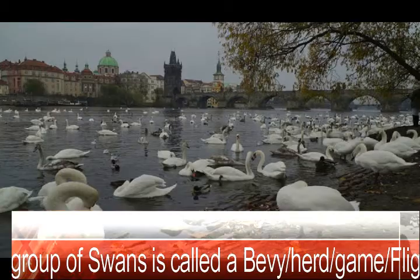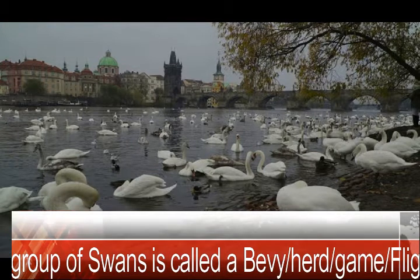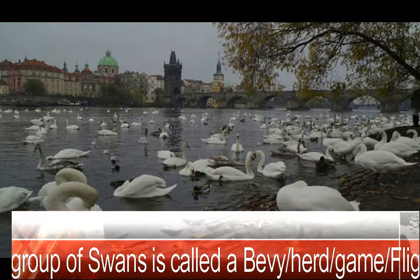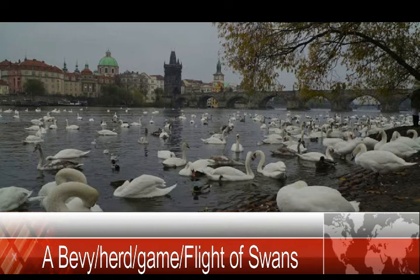A group of swans is called a bevy, heart, game, or flight. A bevy, heart, game, or flight of swans.